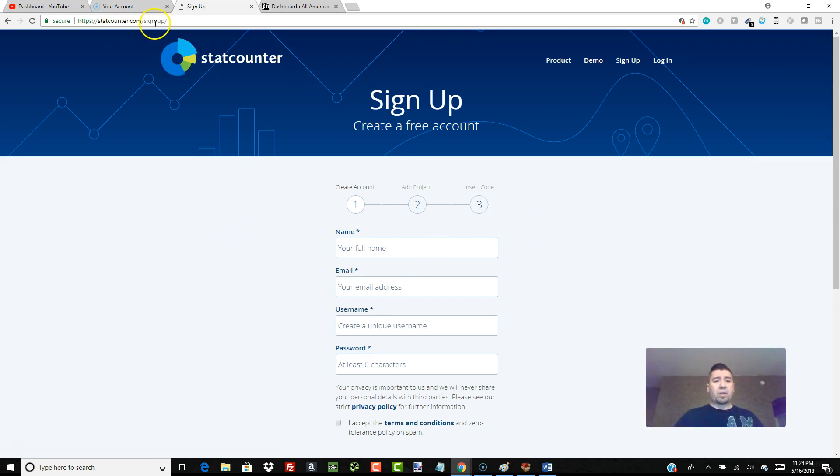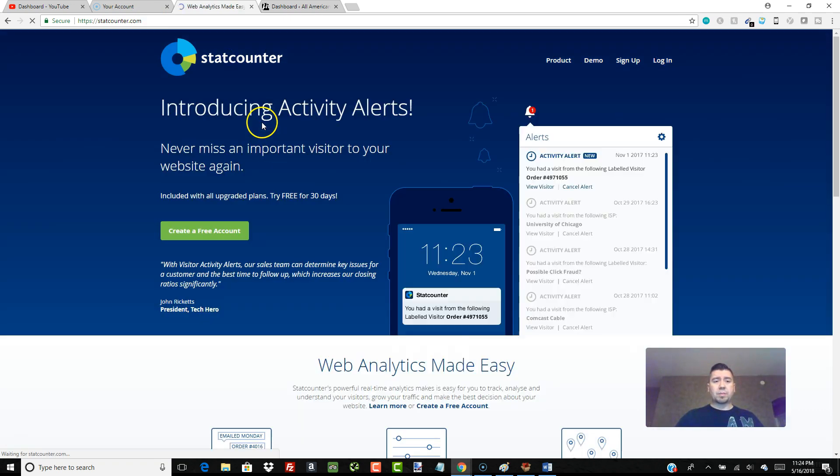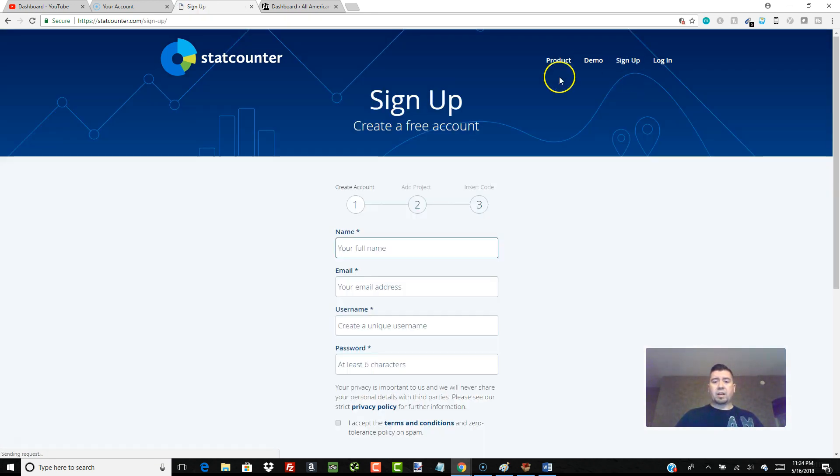So I'm at StatCounter.com. I clicked on sign up on the first page. Let me just go back. I clicked on the homepage right here for StatCounter. I clicked on sign up.